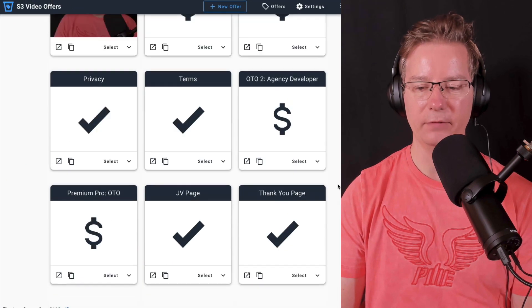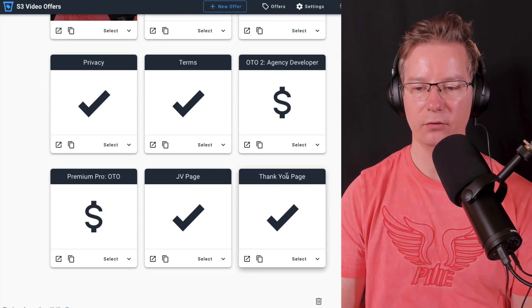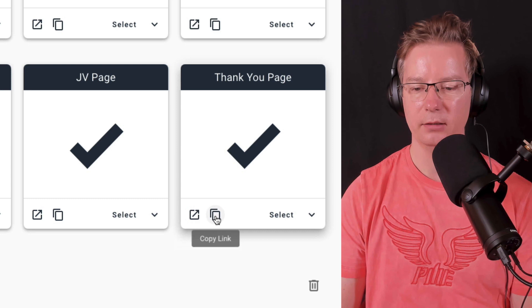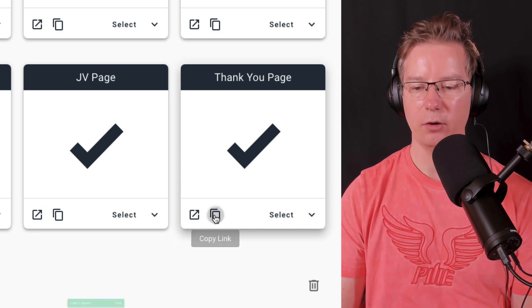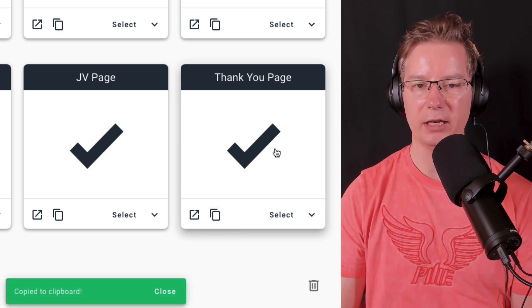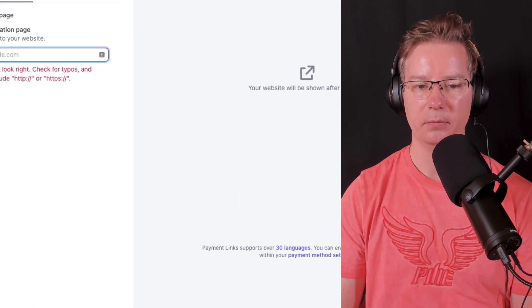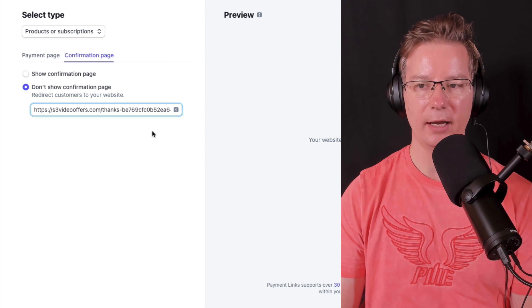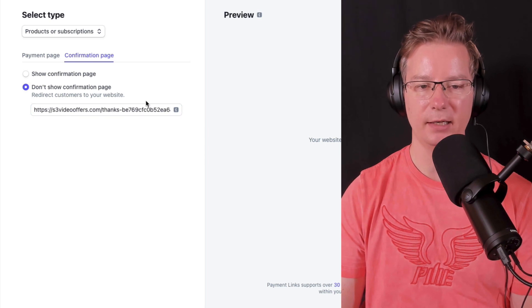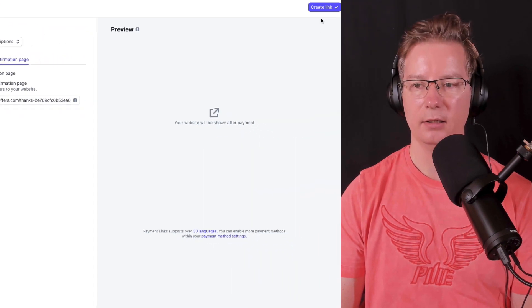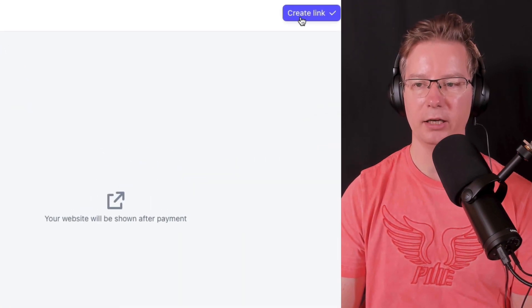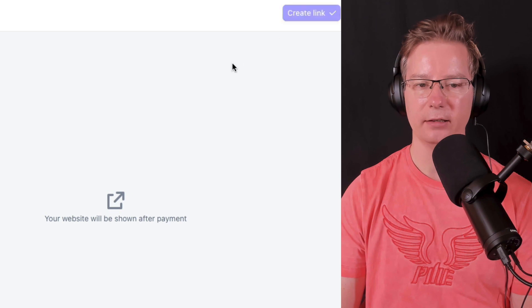So in our S3 video offers, we've got our thank you page here. Let's copy our thank you page URL and we're going to go ahead and paste it in. Then at the top here, we're going to click create link.